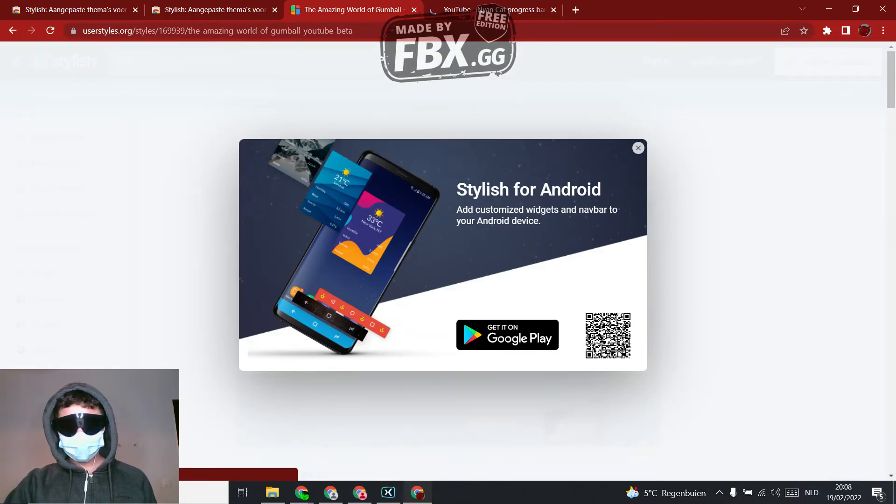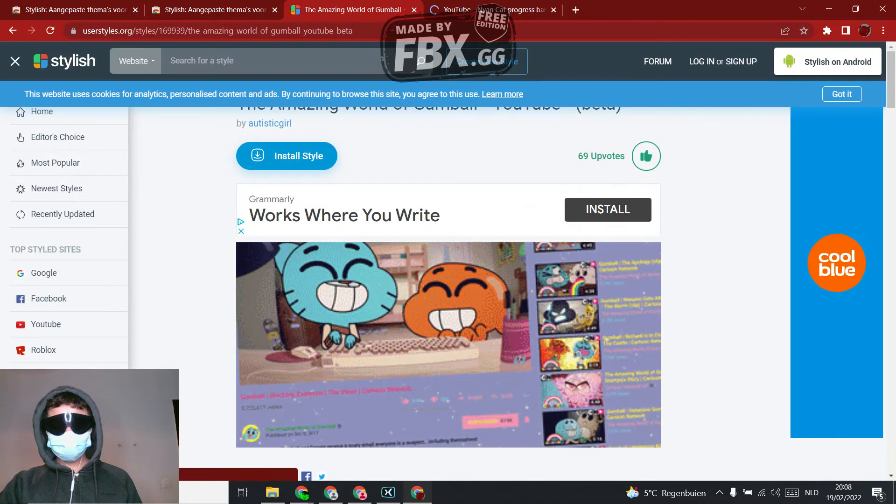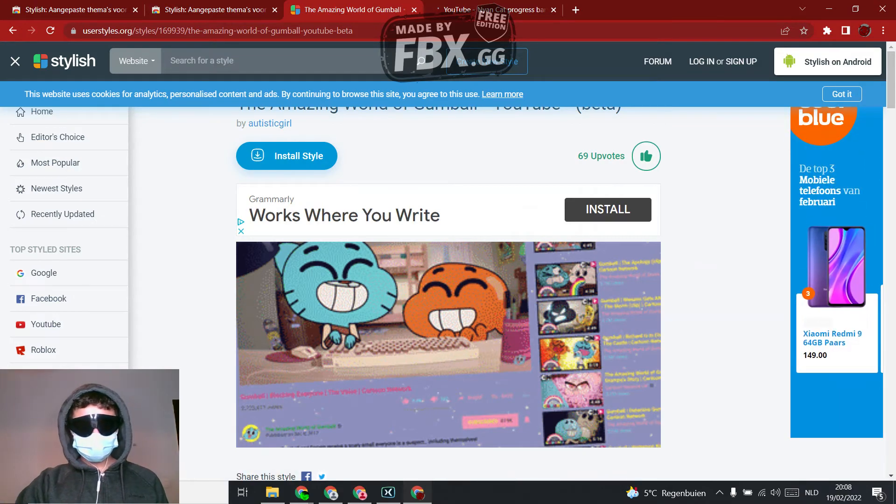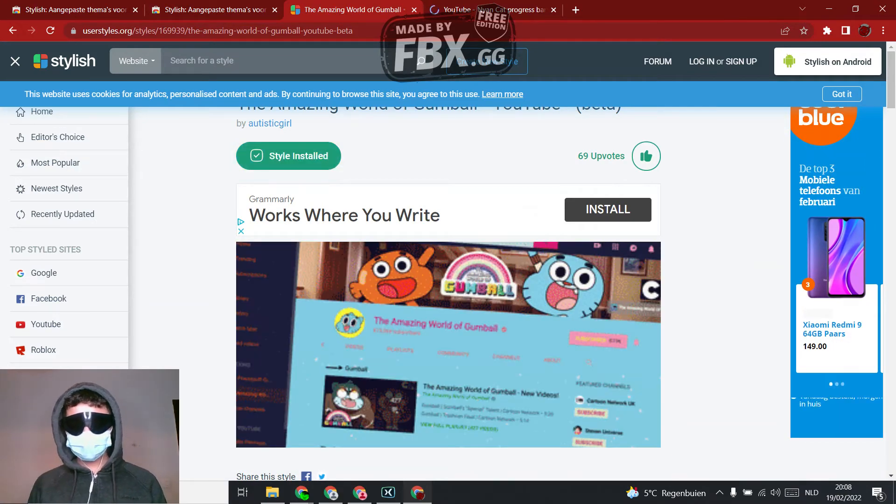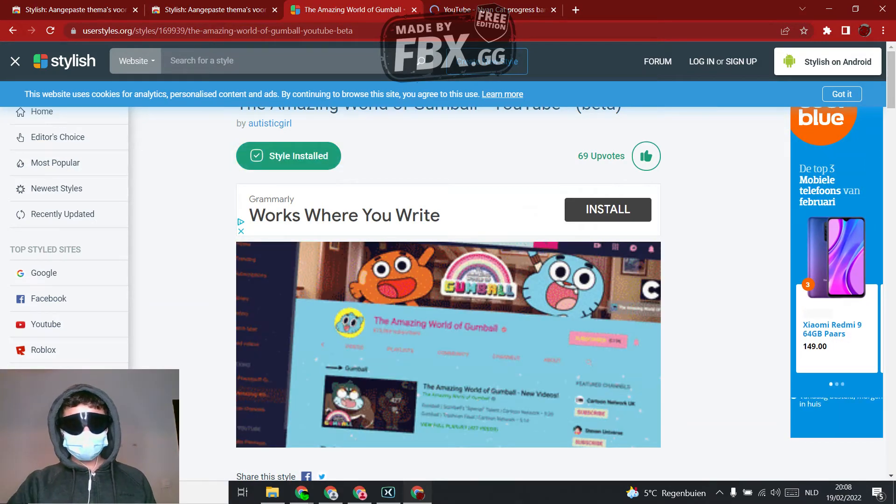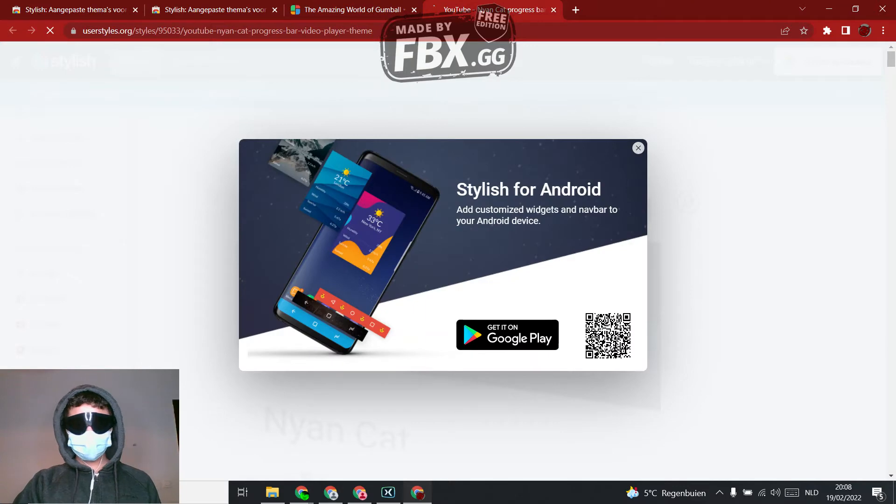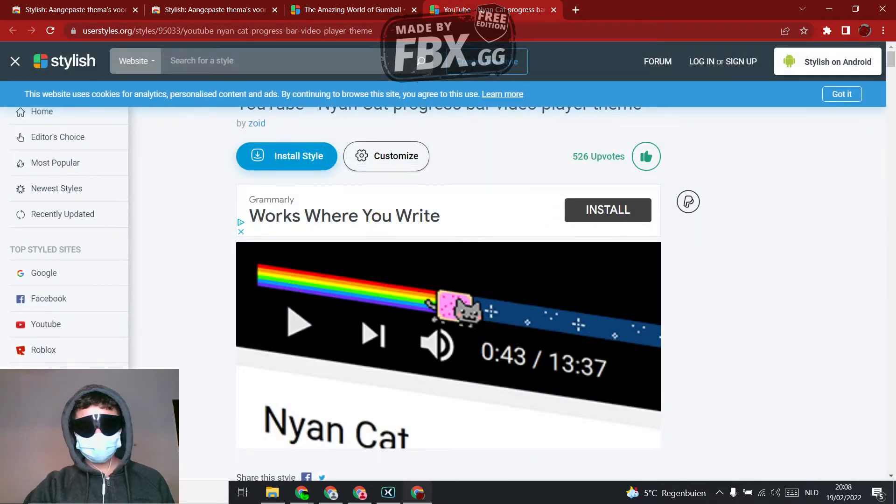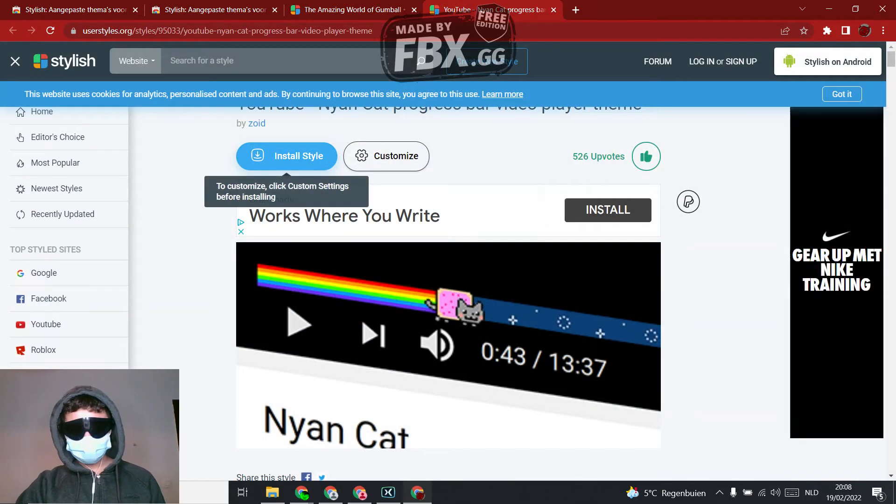So close the ad, and then click install style. Style installed, and let's do the YouTube Nyan cat, install style.